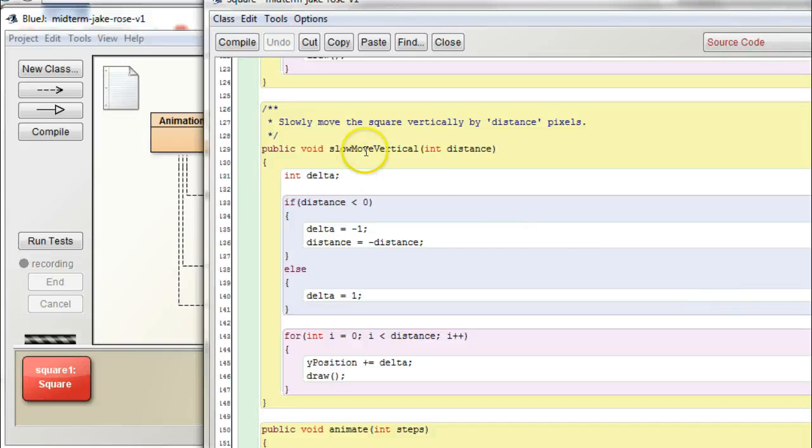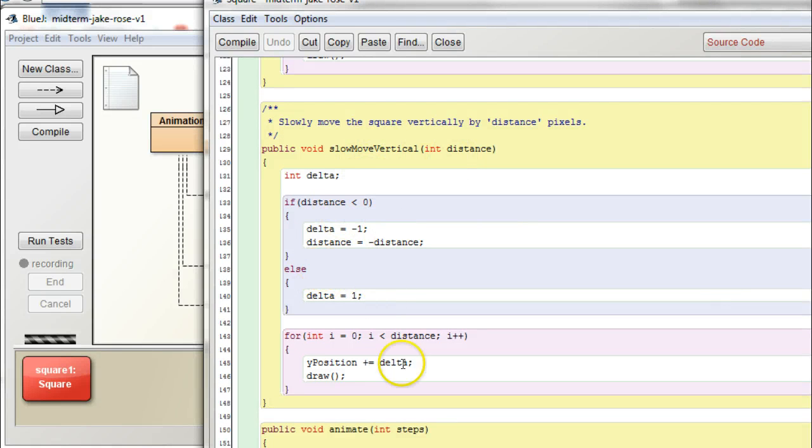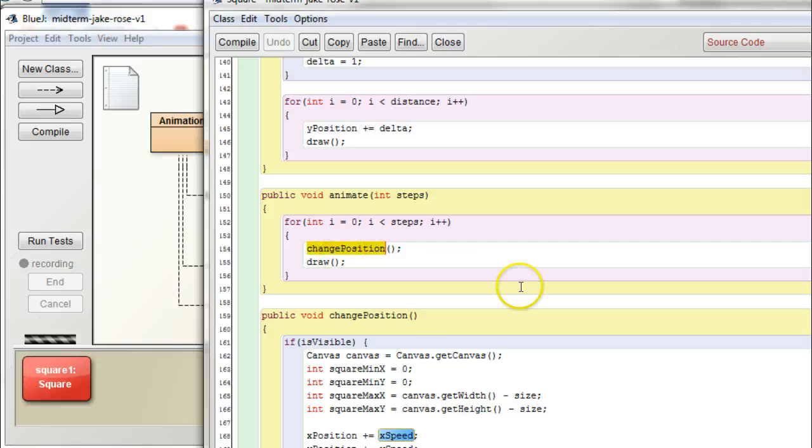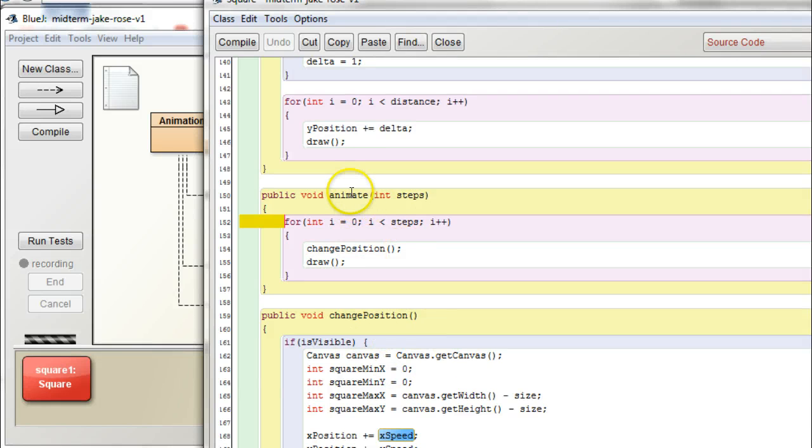In slow move vertical, you're kind of looping through and changing position. Oh, actually, you know, now that I think about it, I think, yeah, what we want is animate, don't we? So, we don't want to change position, we want to animate. That makes more sense.